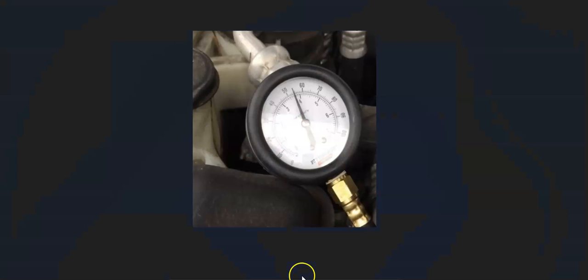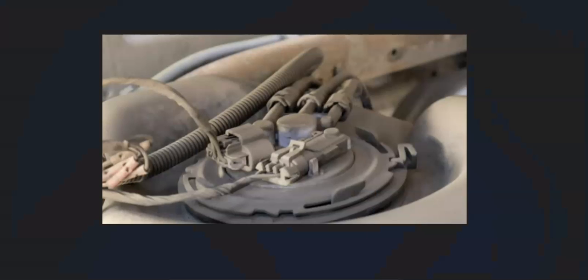If you check those two things and you're still not getting 55 PSI at the fuel rail, then very likely it's a bad fuel pump. The next thing to check would be the fuel pump. You could do some more tests on it first to be sure, but very likely at that point it would be time to replace the fuel pump.